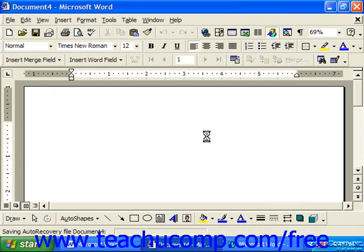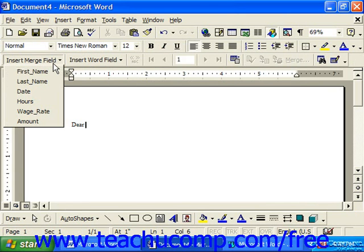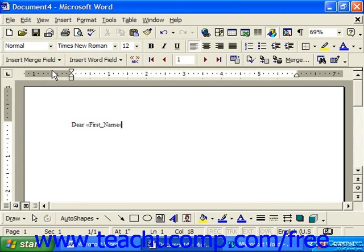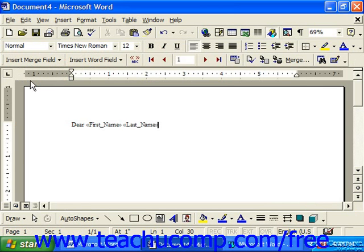Here you'll edit the document by typing in your static information — the things you don't want changing from letter to letter. When you do want to insert a merge field, which is data being pulled from the table, you simply click the Insert Merge Field button in the Mail Merge toolbar and select the field name from the drop-down list of fields. When you insert a merge field, it appears in between chevrons, so you can identify merge fields from the regular text in your document.